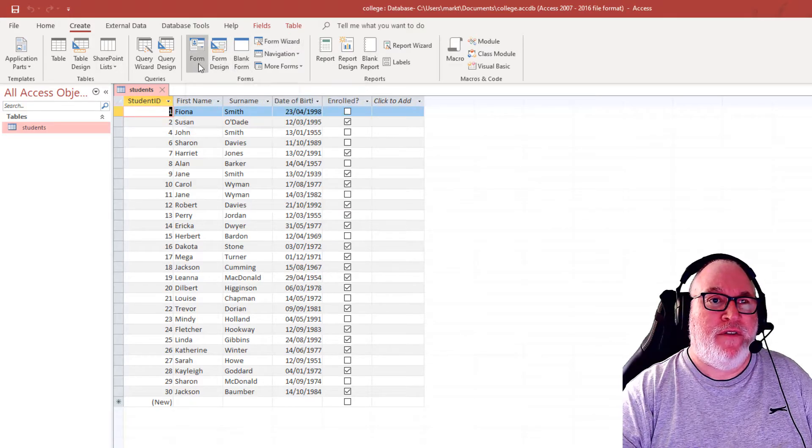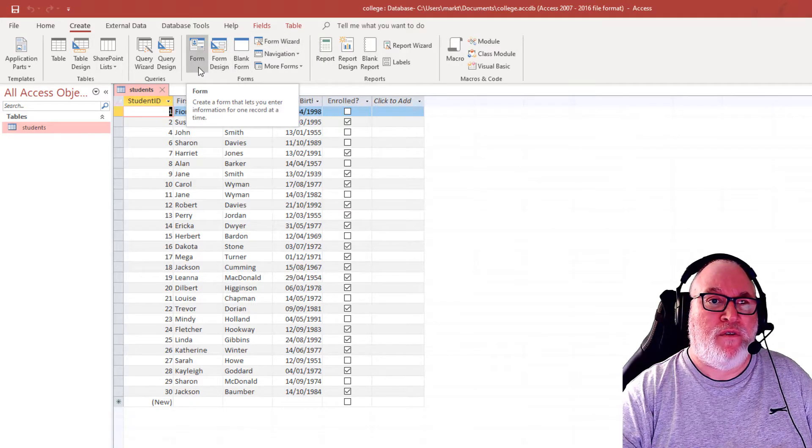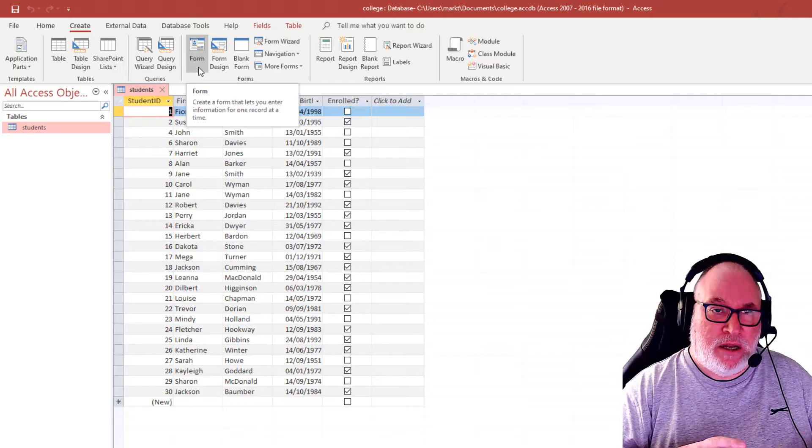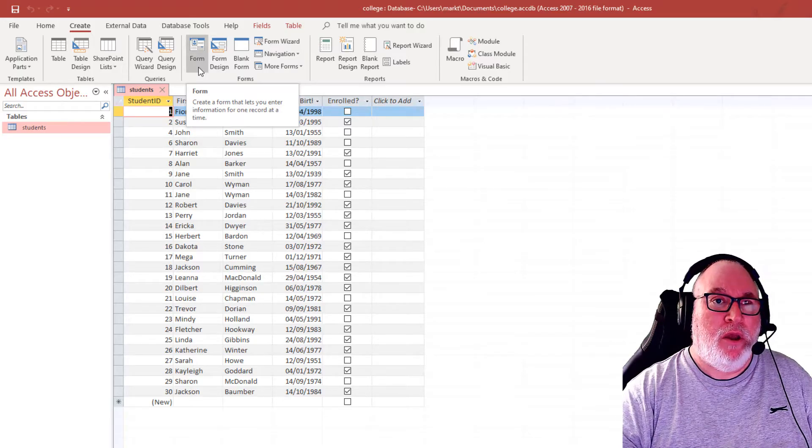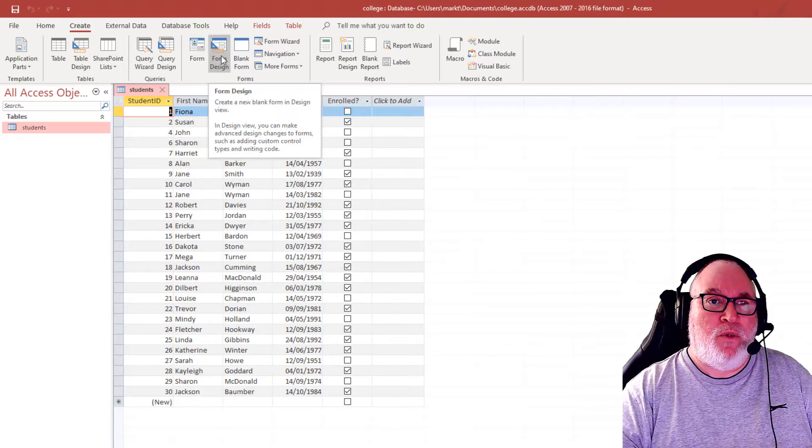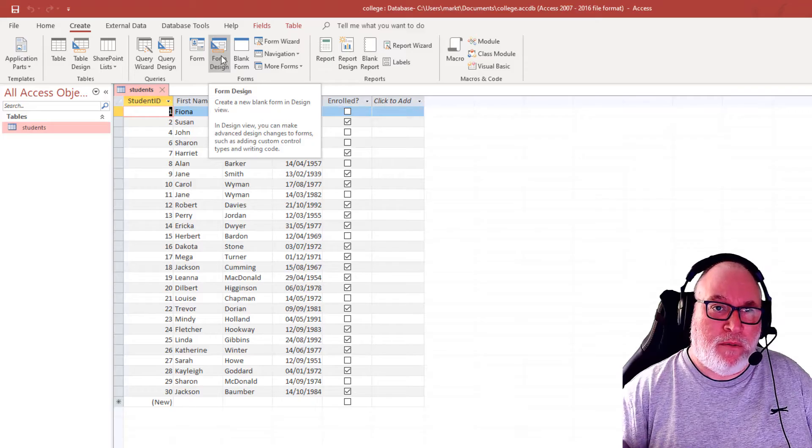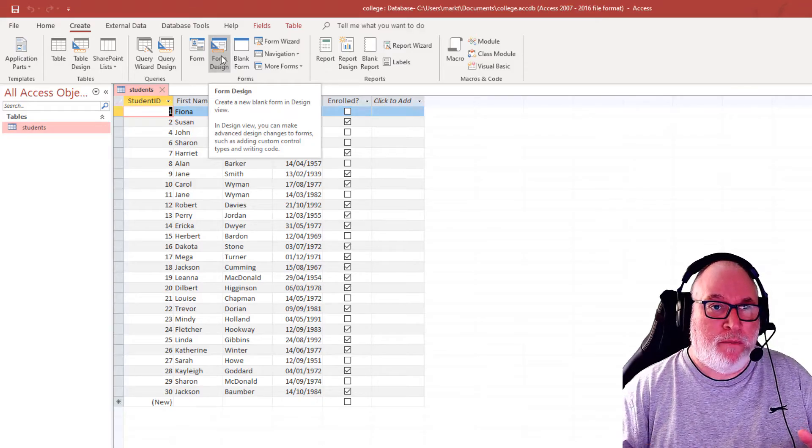So we have the form to create a new form, one record at a time. We've also got the form Design, where you would design it from a blank form.